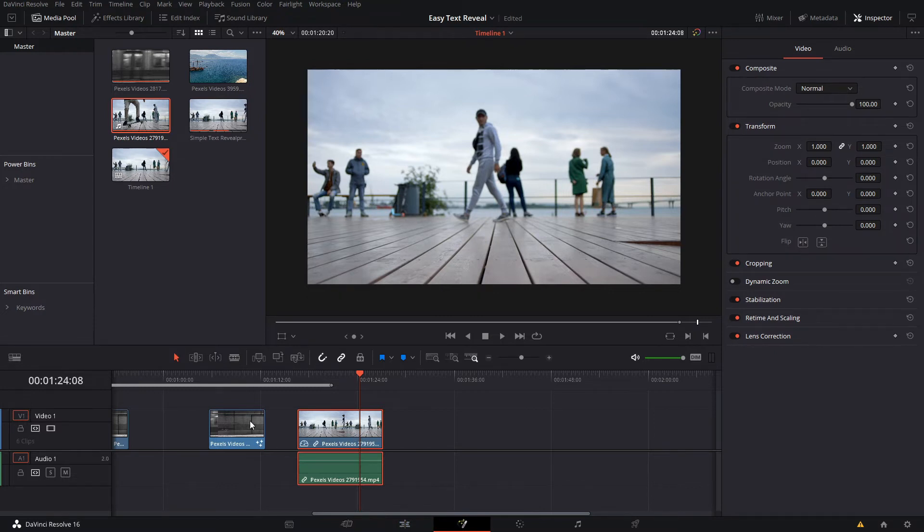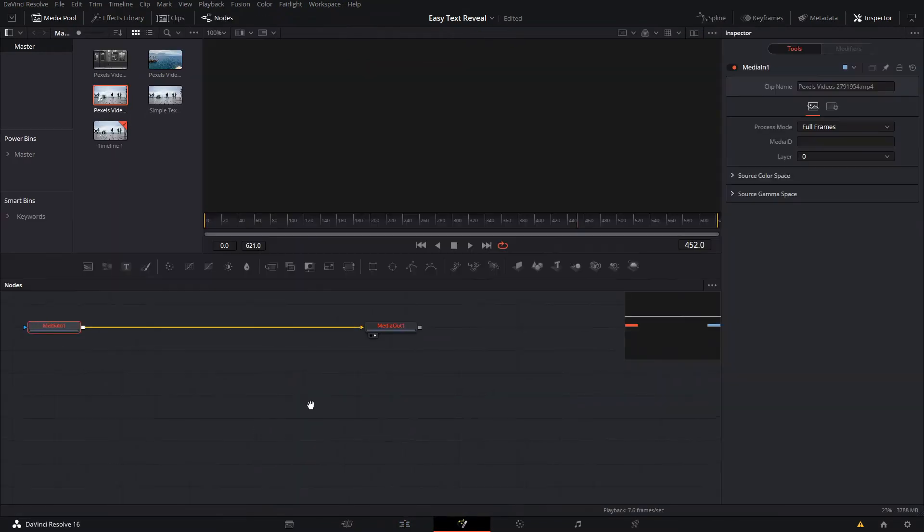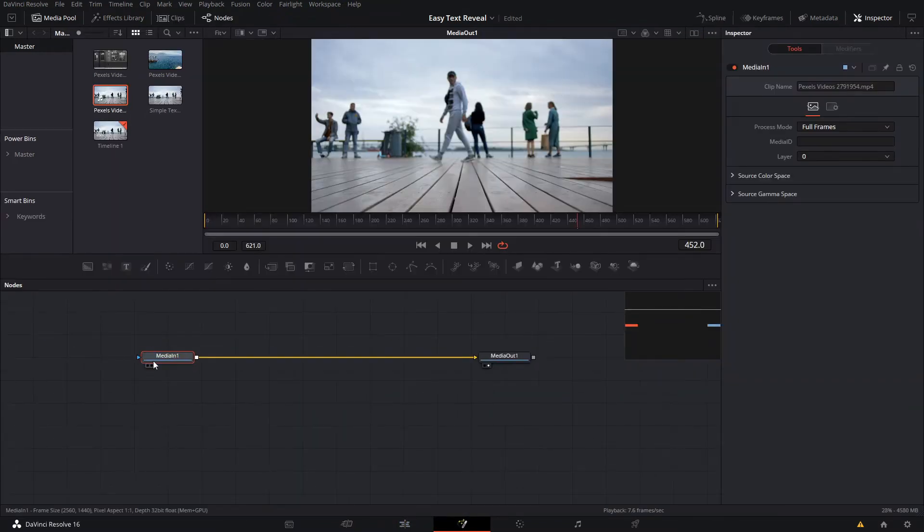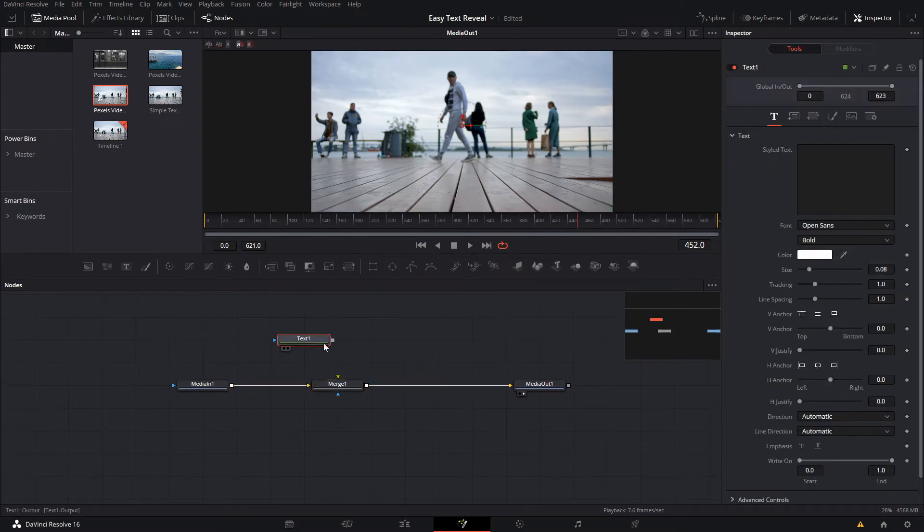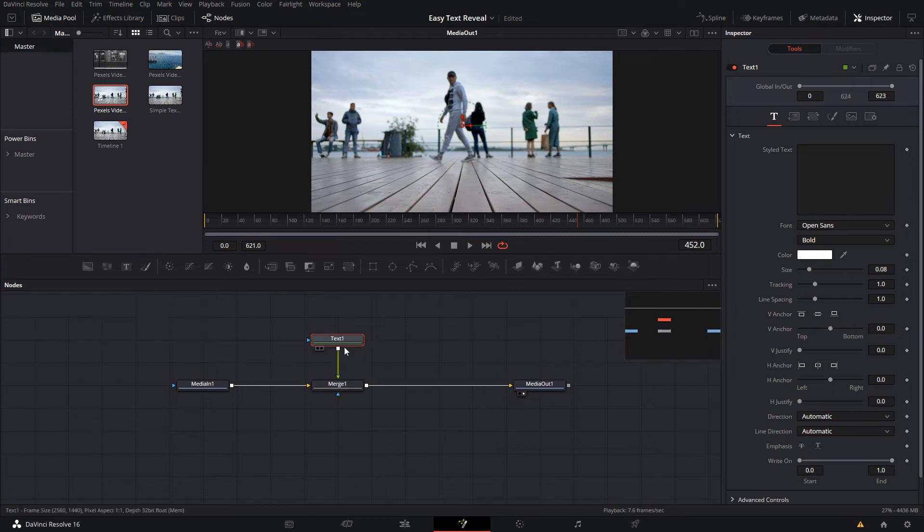For this method, we're gonna add a text node again and add our merge node again, and we're gonna add our text.